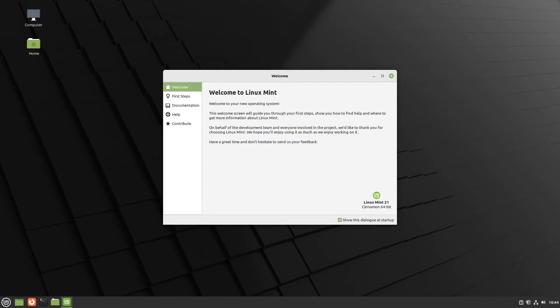Welcome to Linux Mint. In this video I will show you 10 to-dos you have to do after a fresh installation of Linux Mint. So let's start.